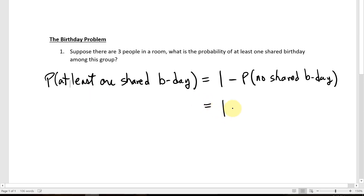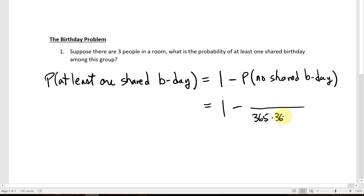So we have one minus the probability of no shared birthday among three people. With three people and 365 days in a year, 365 cubed is the total number of possible birthdays that could occur among those three people.